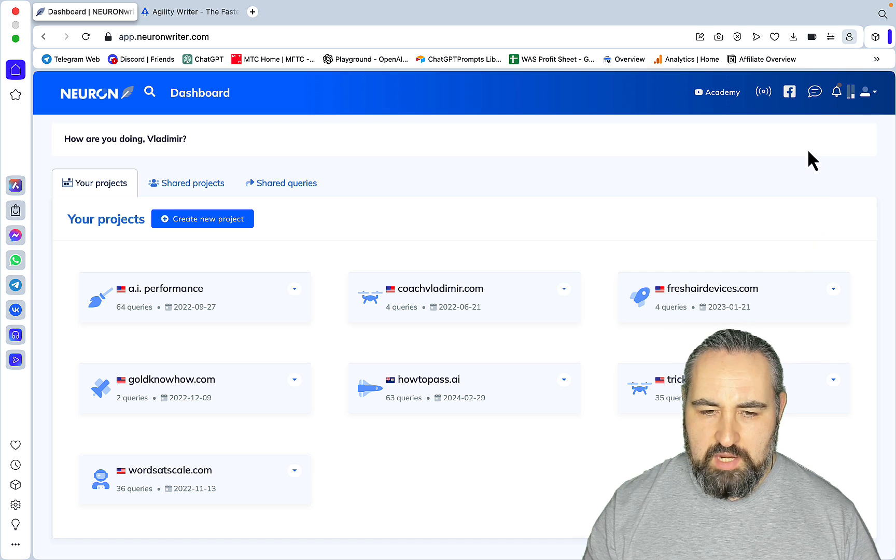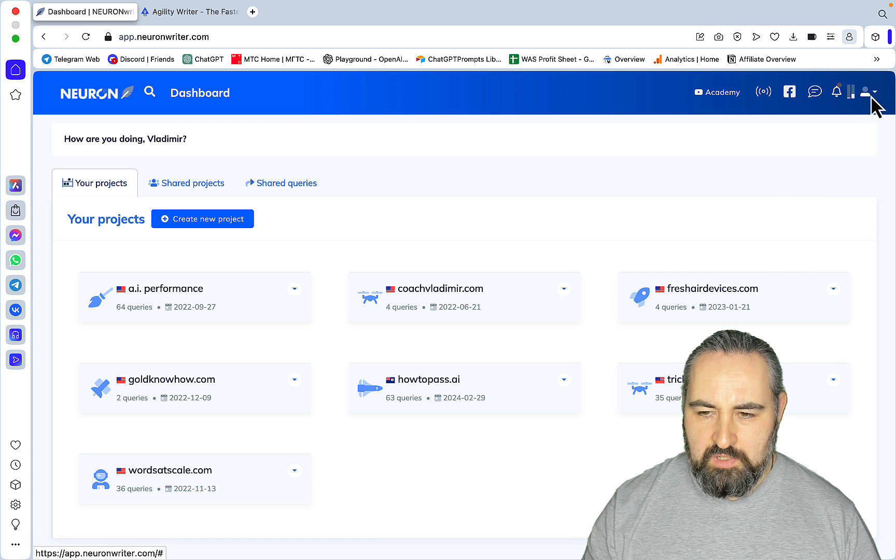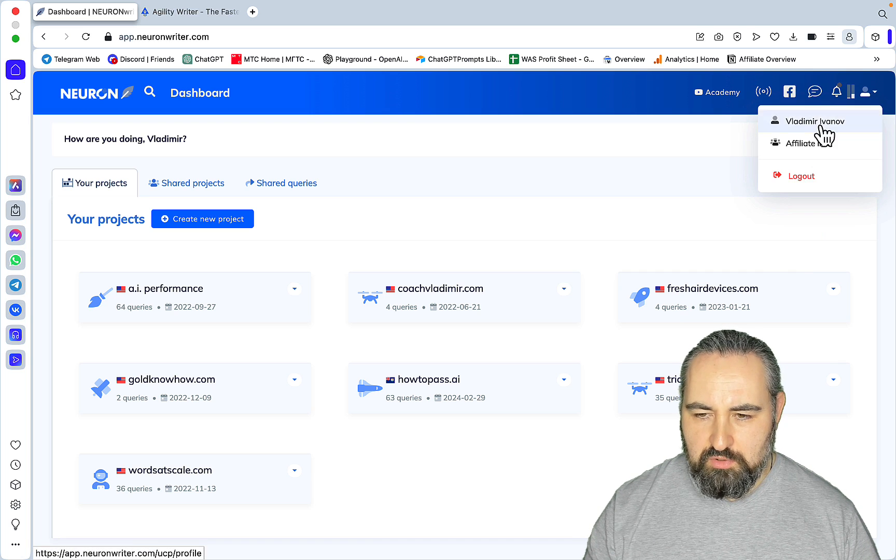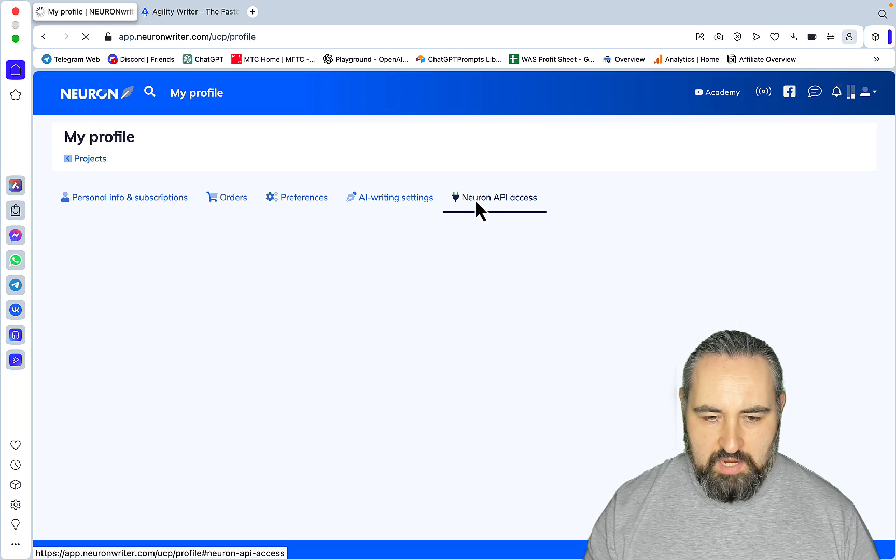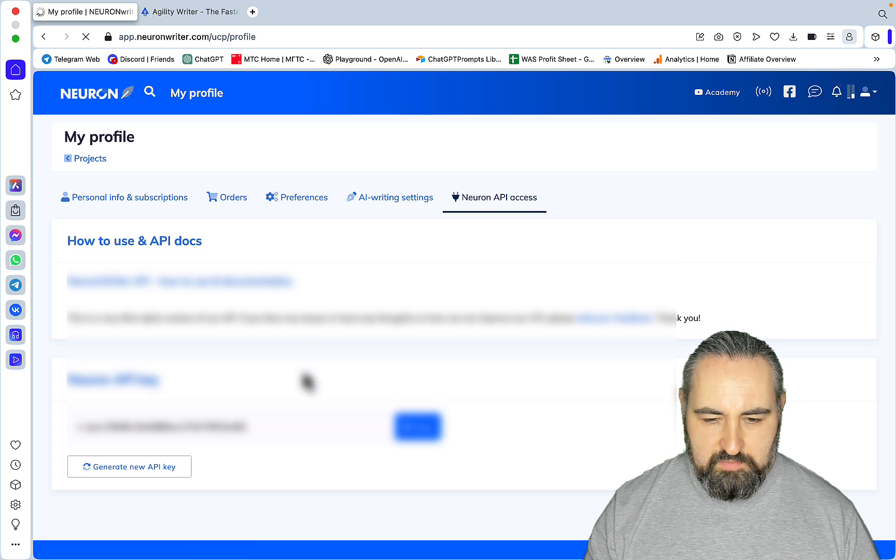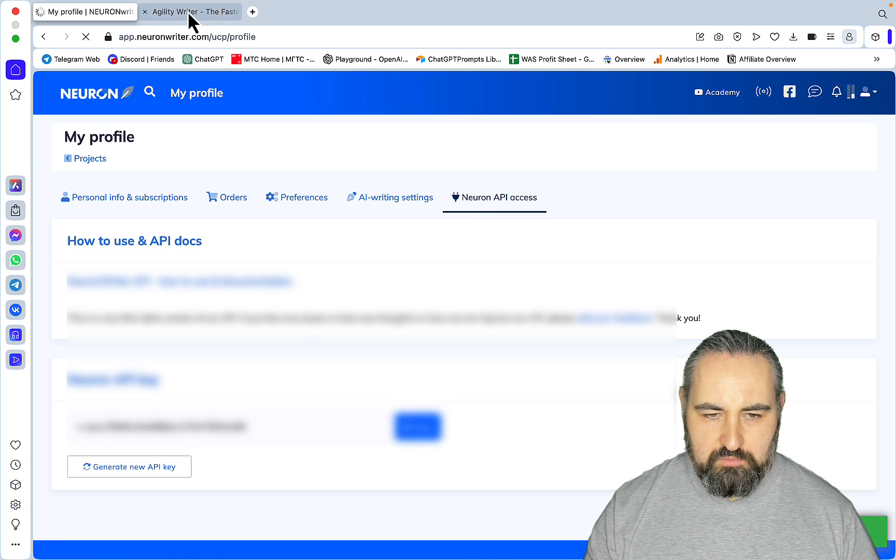Then you need to go to Neuron Writer account. Again, you have to be a Gold member, so this means at least tier 3 on AppSumo. You go to your profile, then to the API, and you copy your API like so.